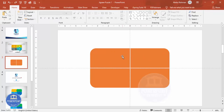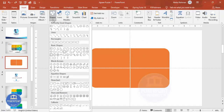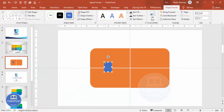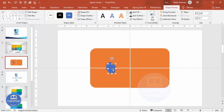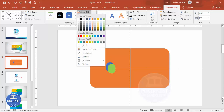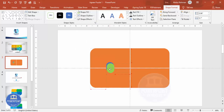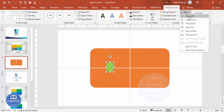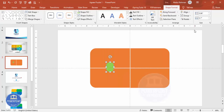Go to Insert > Shapes and select the rounded corner rectangle again. Make it more curved, set shape outline to no outline, then press Ctrl+D to duplicate it and give it a different color. Place it exactly on top of the first one, or select both and use Align Center and Align Middle. Then press Ctrl+G to group them for now.